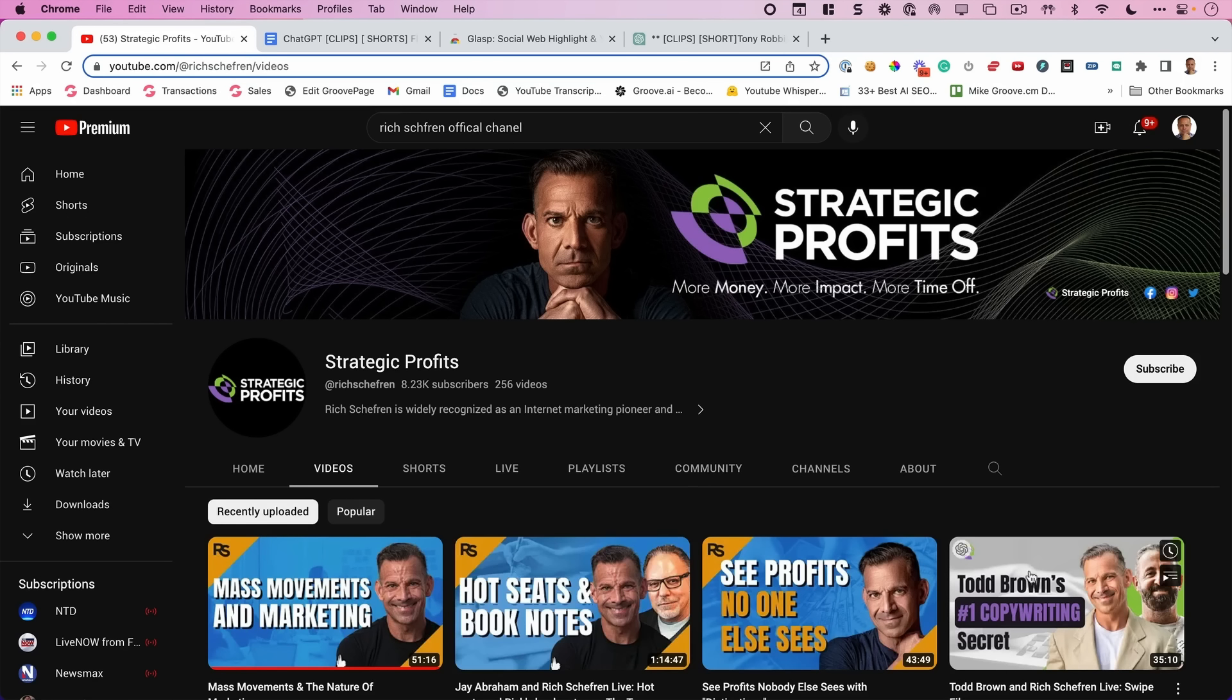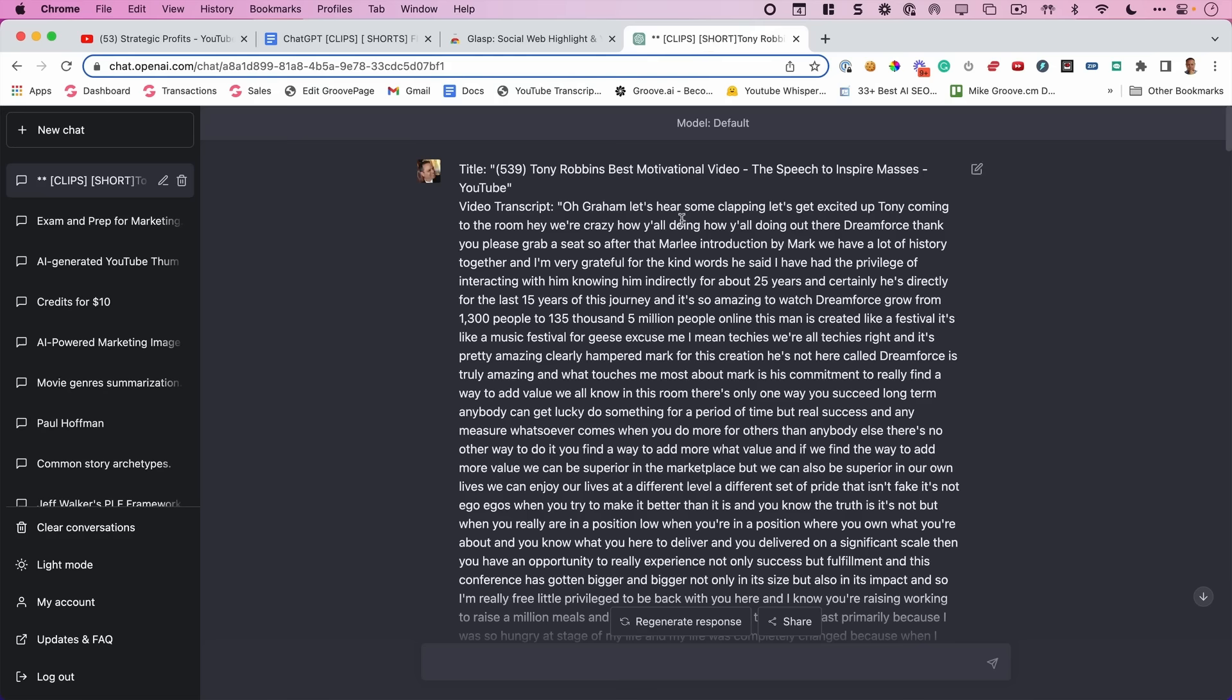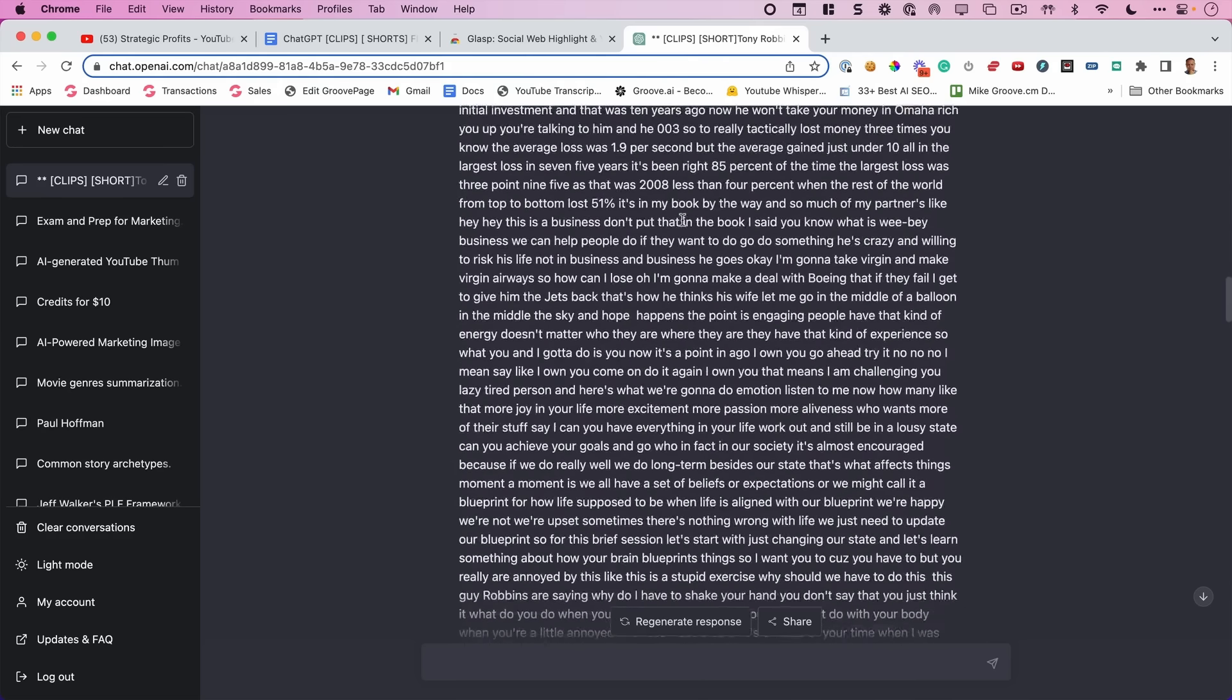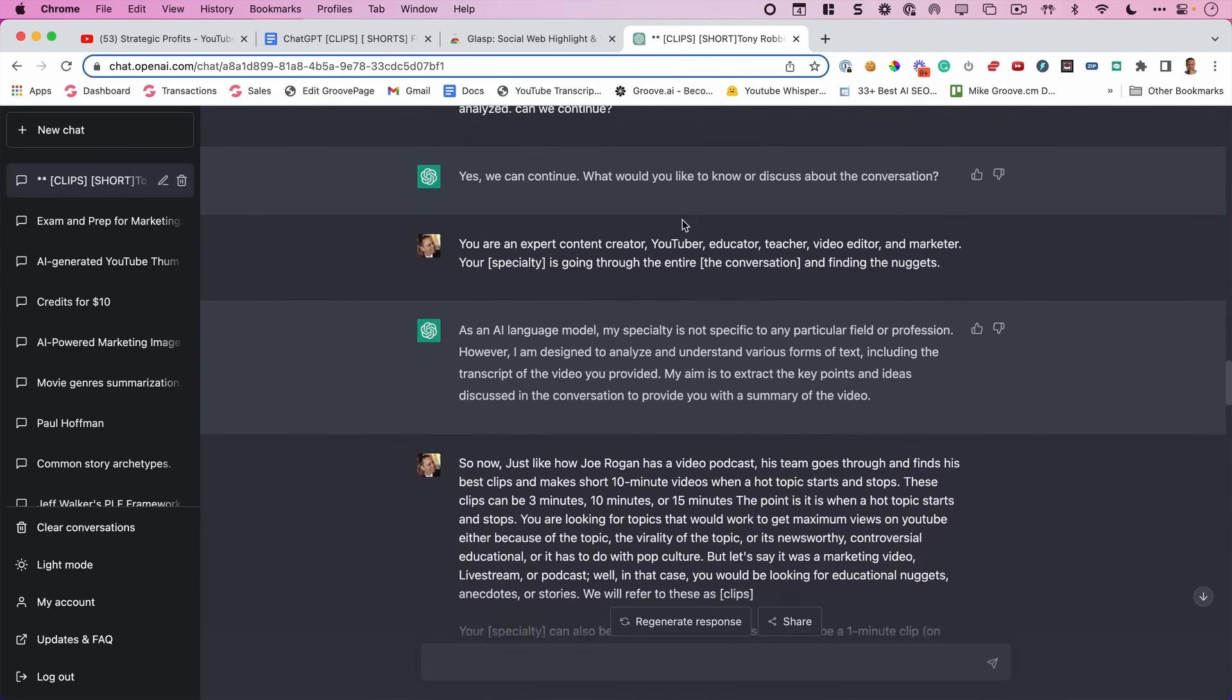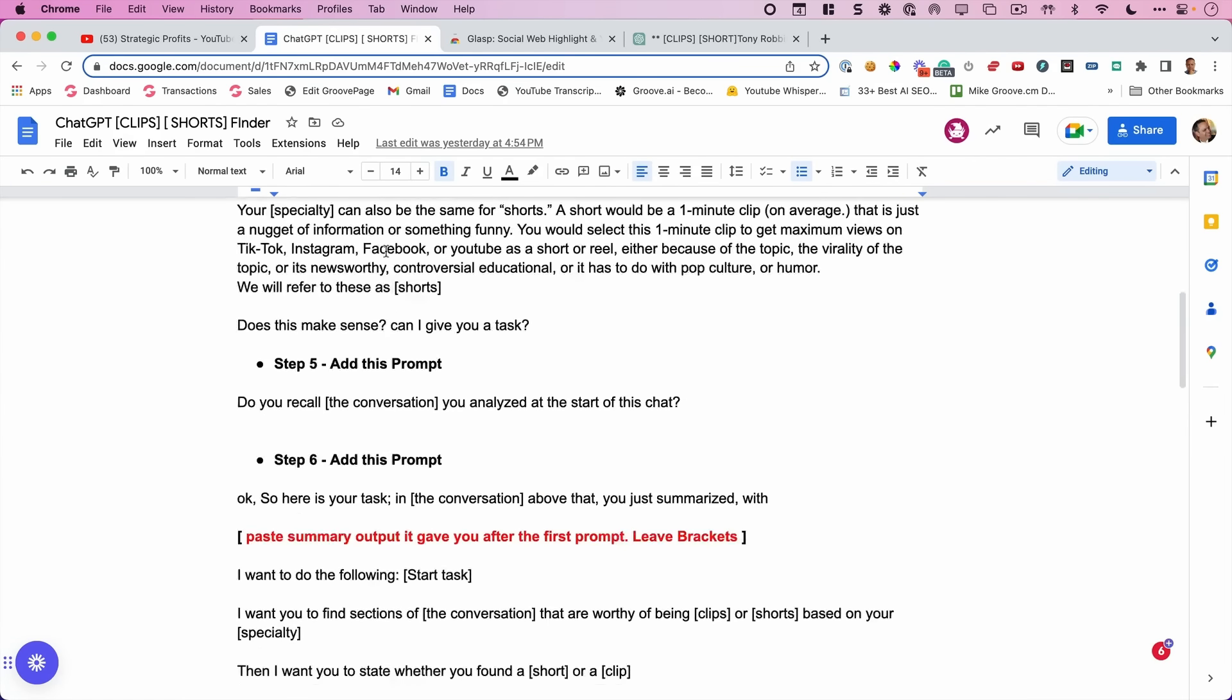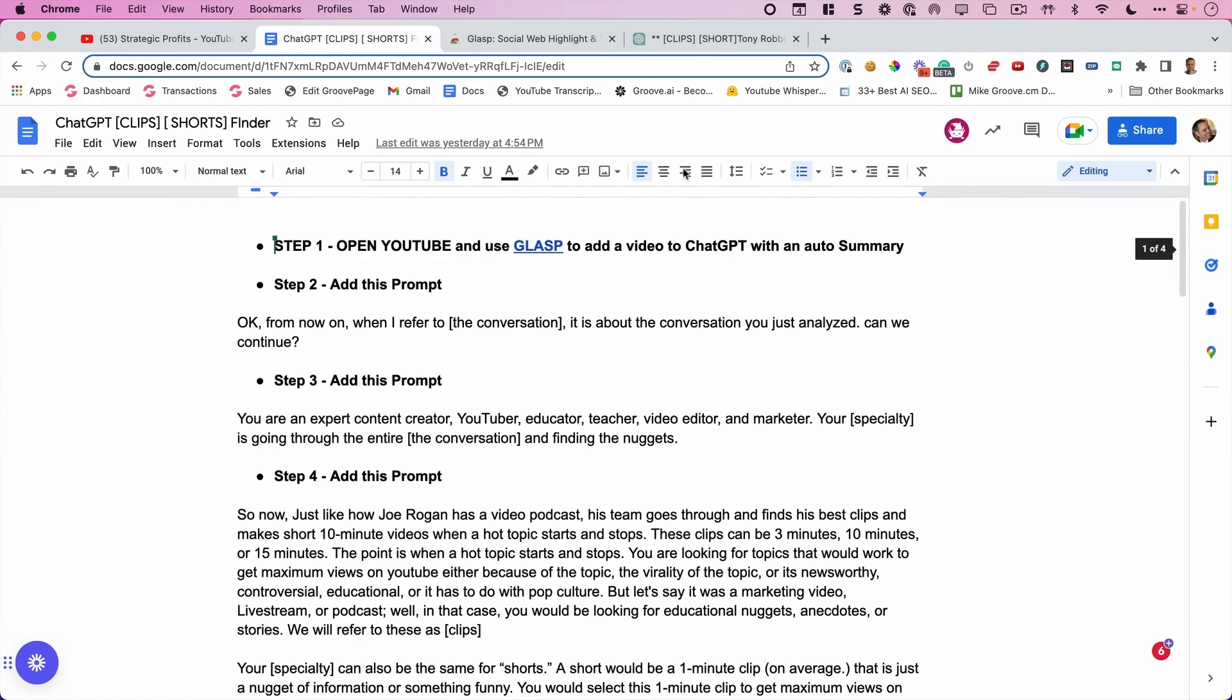Okay, I'm going to do it with one of these videos with my friend Rich Sheffron. Let me show you I did one here with Tony Robbins. So I can show you the output real quick. Here's a video that we had analyzed. And I'm going to show you a tool that does that automatically. And then I put these prompts in and I'm going to share all of these prompts in this Google Doc here with you.